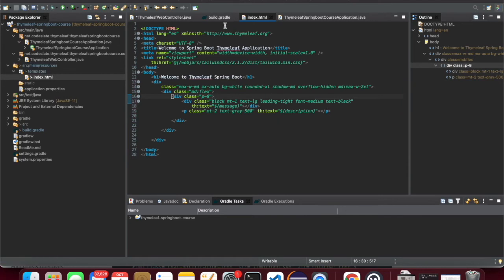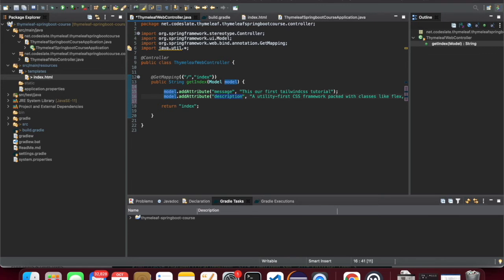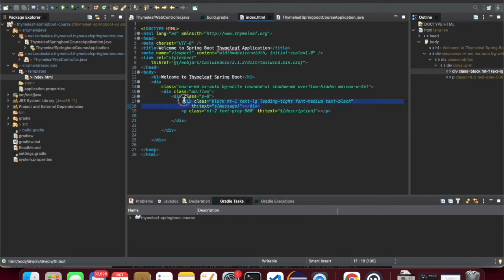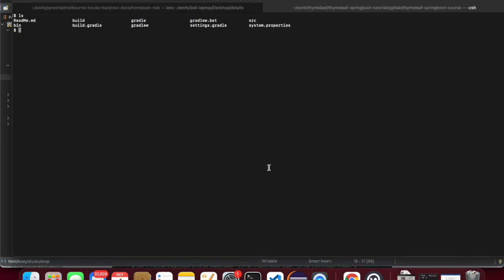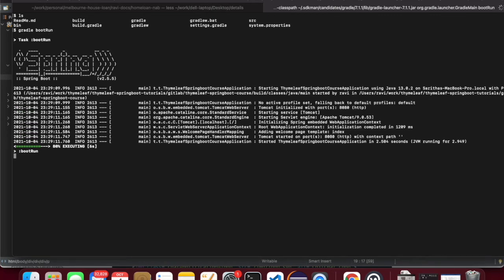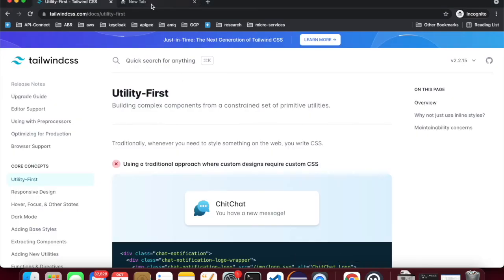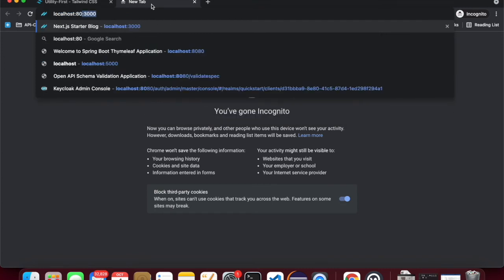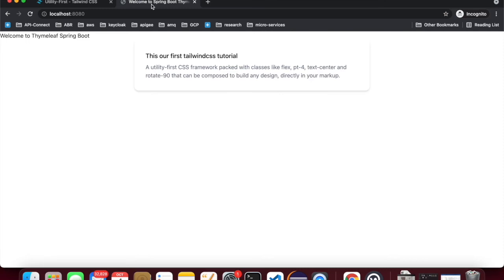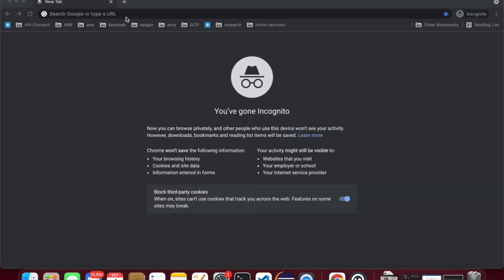Let me save the controller. I have two attributes — message and description — and they are displayed in my view. The message is shown here, and the description is displayed in the paragraph. Let's run the application and see how it goes. The message has come from my controller and it's using Tailwind CSS.